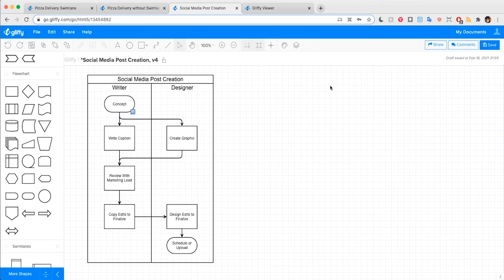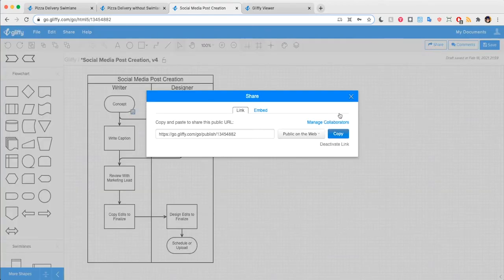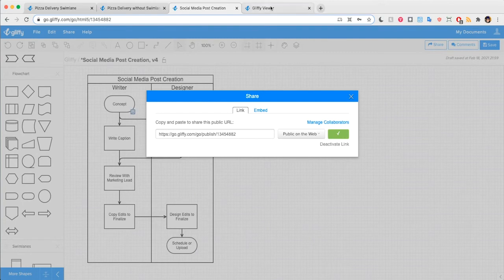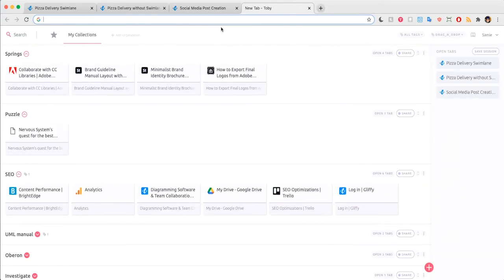Here's what that looks like when you share your diagram. I'll click share. I will copy the link and open a new tab into that new diagram.